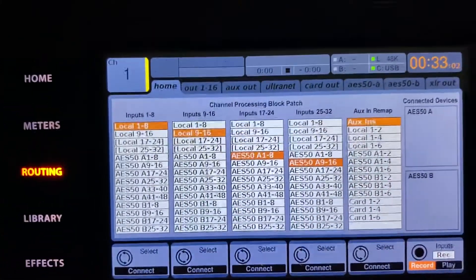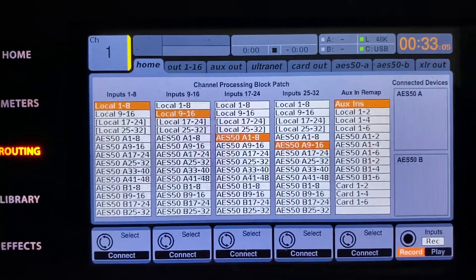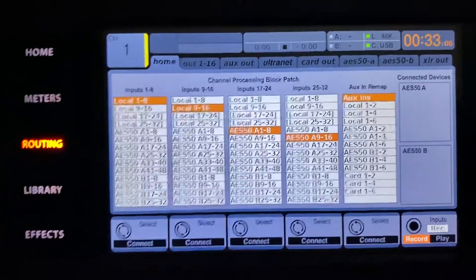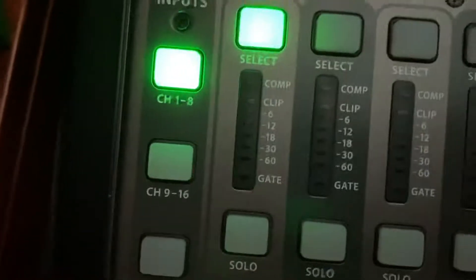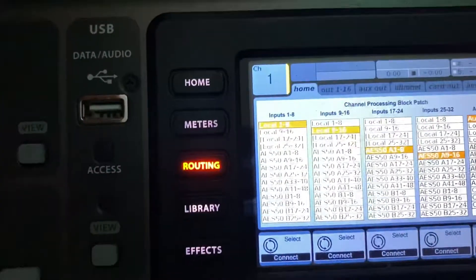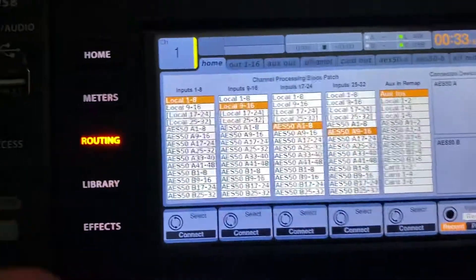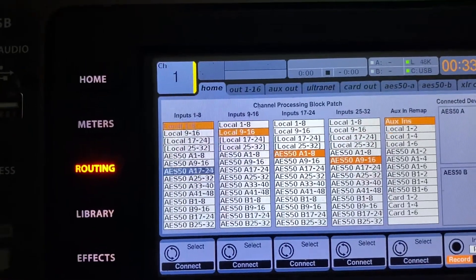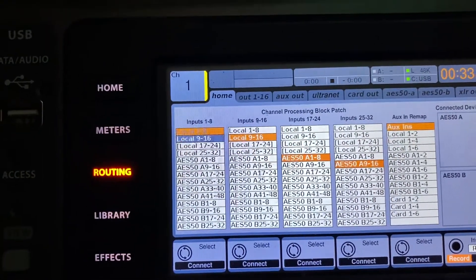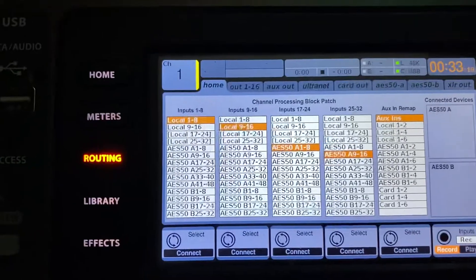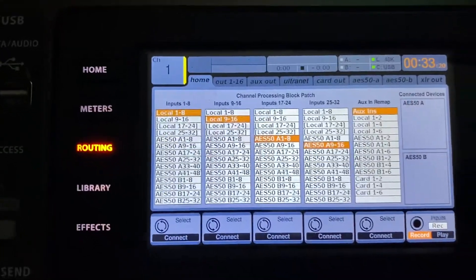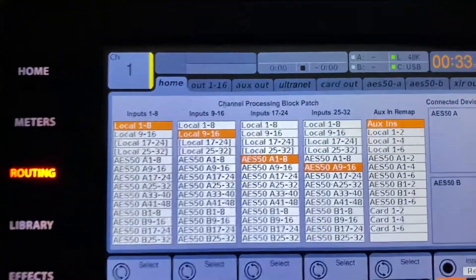And you want to make sure that you have it set as this because it's saying I'm controlling the preamp on channel 1 locally, which is the local inputs on the back. If you do something else, then you're not going to be controlling that input and then this input will not end up going to your DAW. So you want to make sure you're just on local 1-8, 9-16.